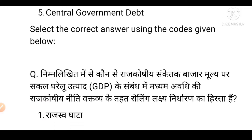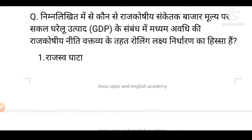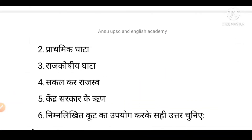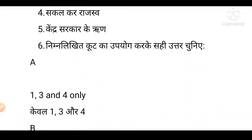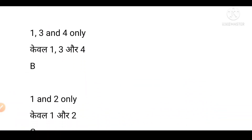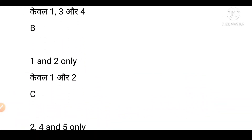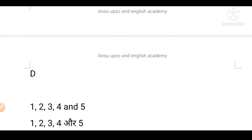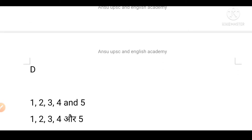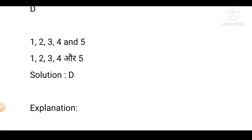Which answer is correct? Please mark your answer. Option A is first, third, fourth. Option B is first and second. Option C is second, fourth, fifth. Option D is first, second, third, fourth, fifth.